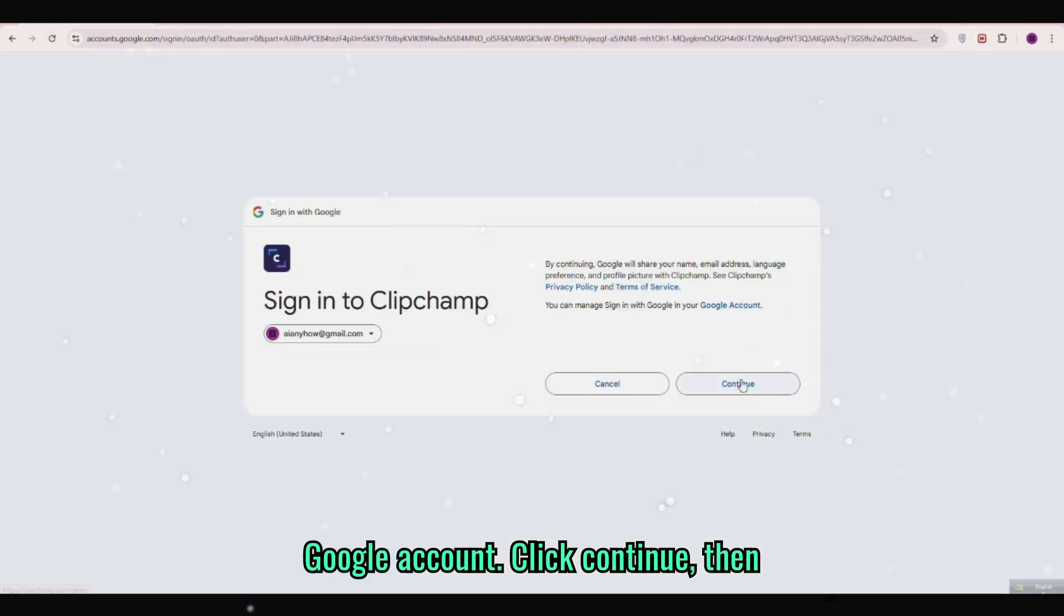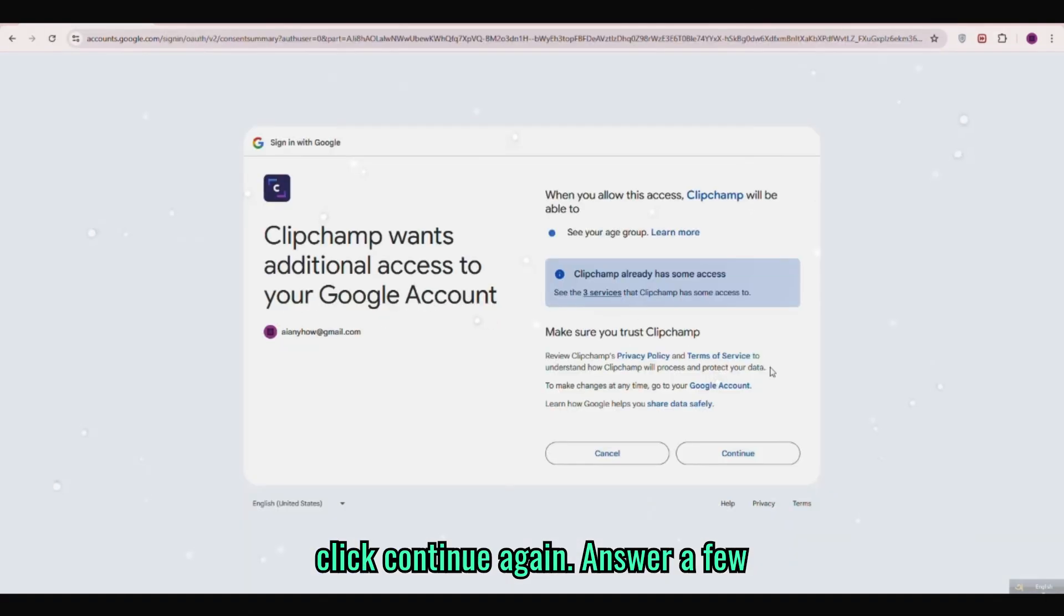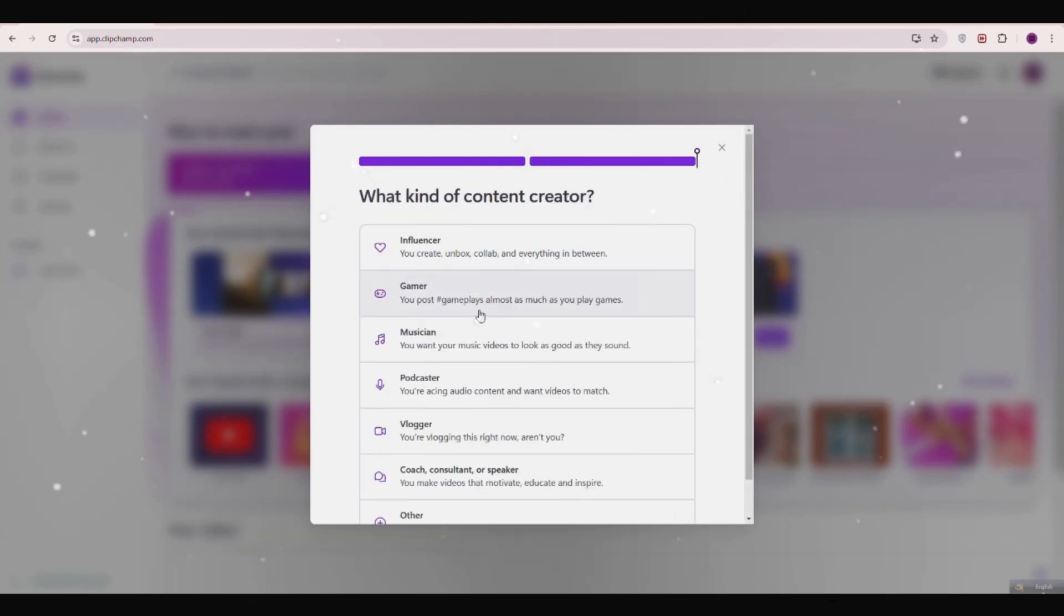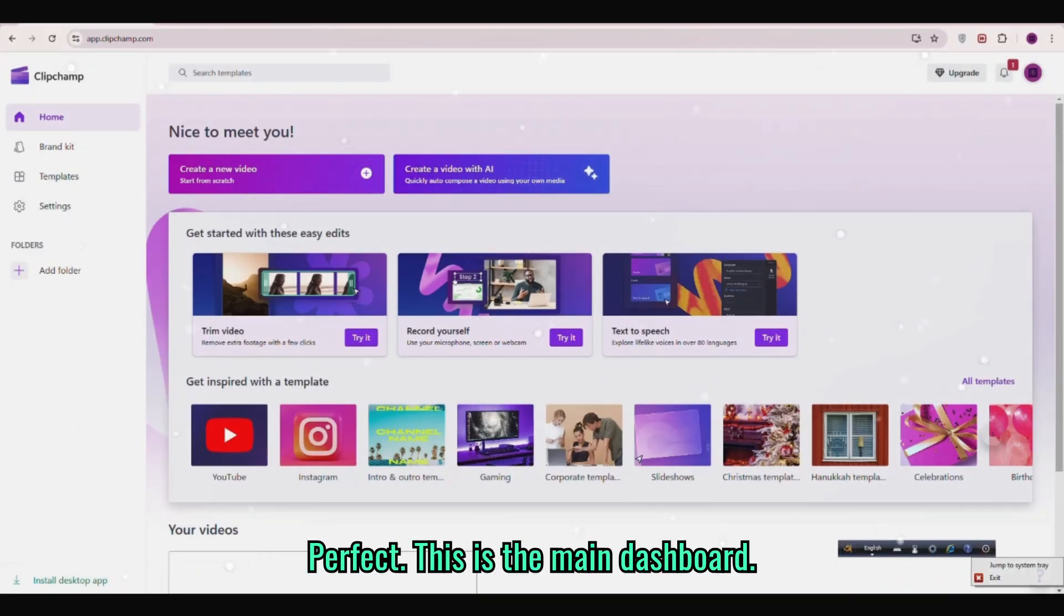Click continue then click continue again. Answer a few basic questions based on your preference. Perfect.